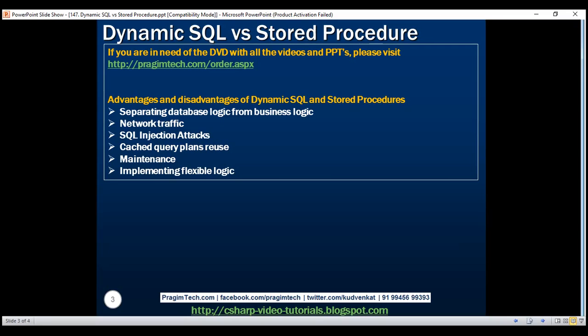Another added benefit is that if you change the stored procedure, there is no need to compile your application code and deploy it. Just modify the stored procedure and you're done. You will lose this benefit if you're composing your dynamic SQL statements in client code, as you'll have to change the application code if there is a bug. Changing the application code requires compilation, build, and deployment.